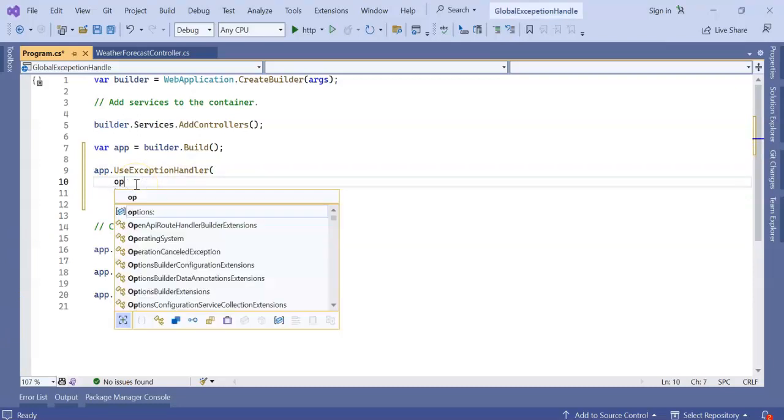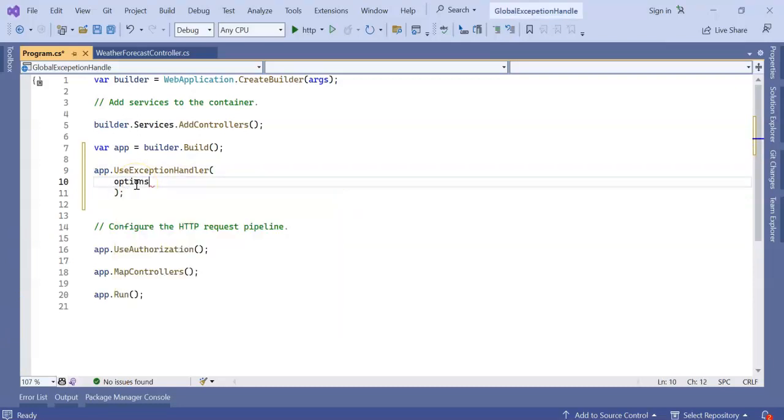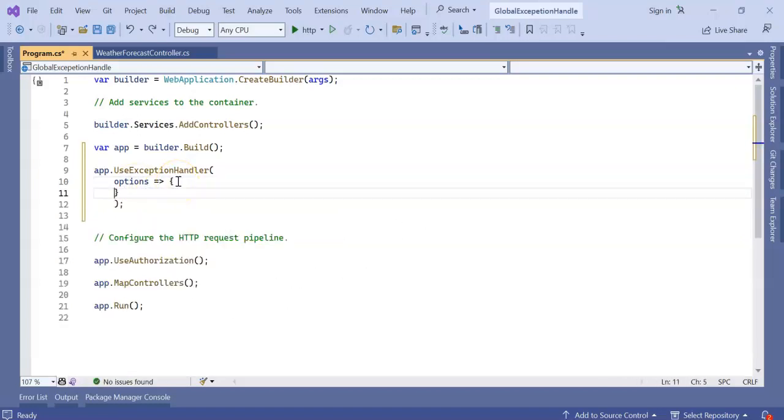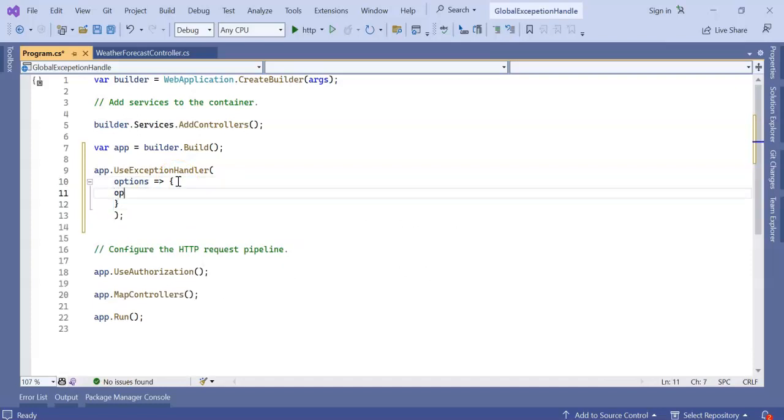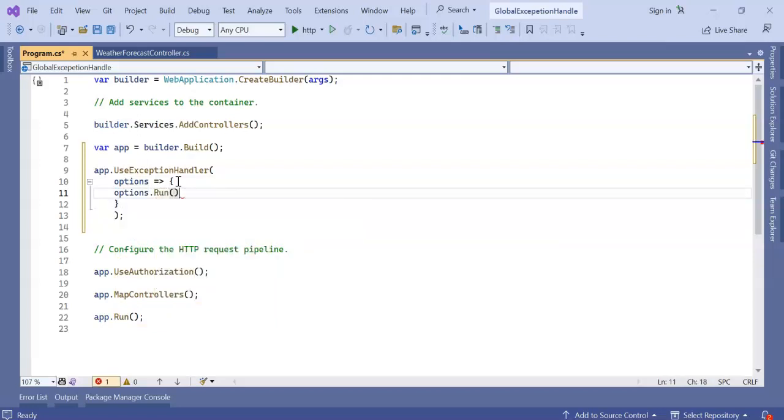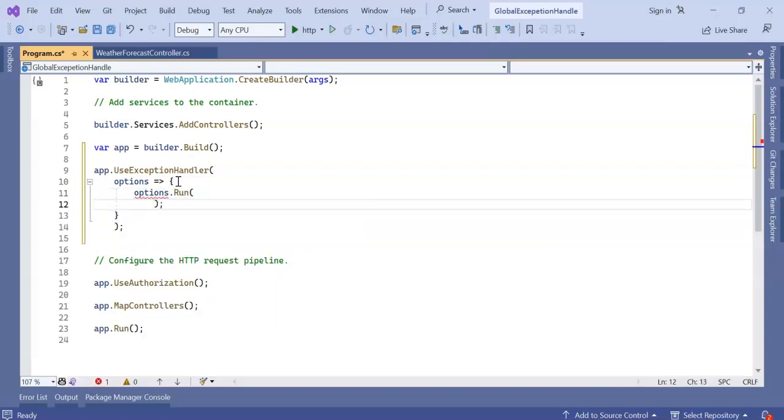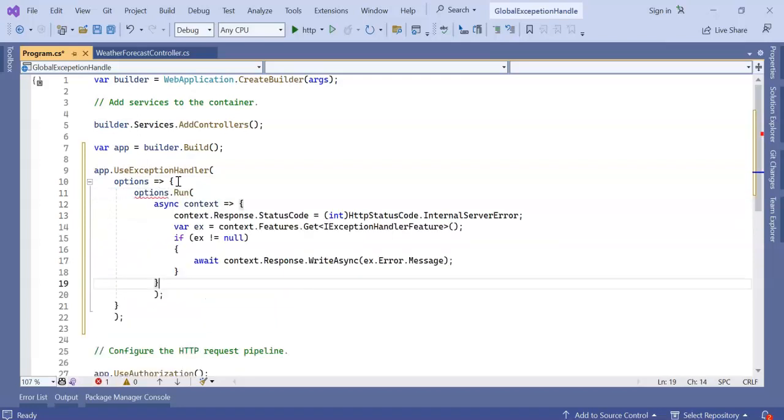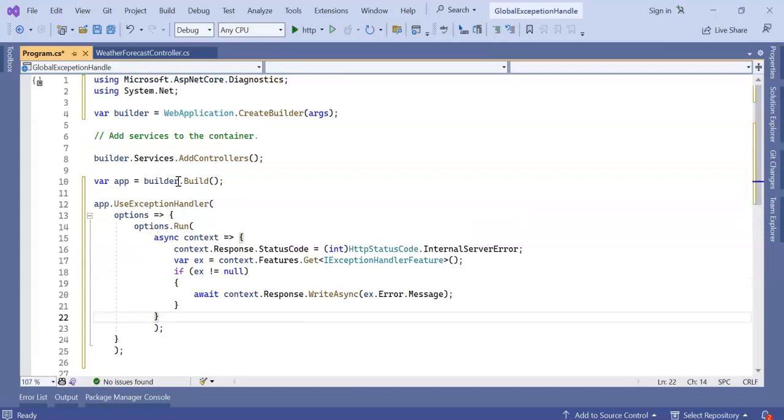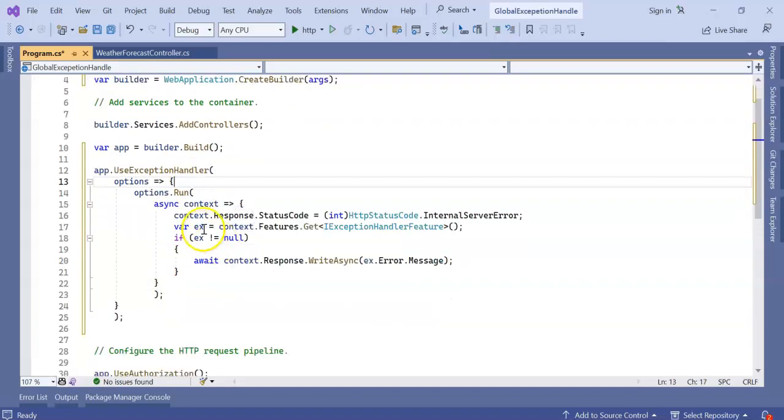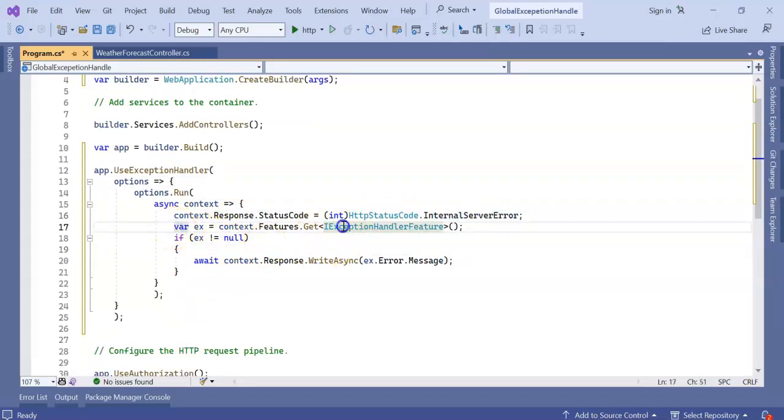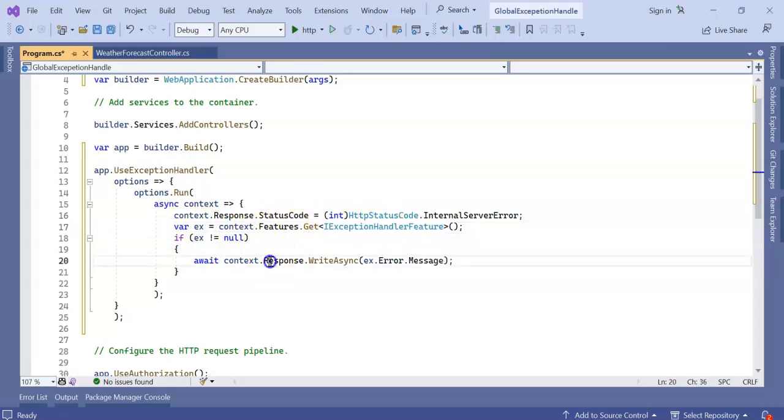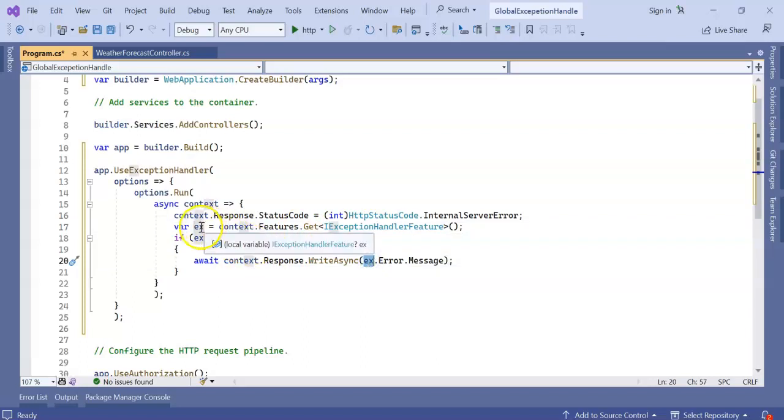Inside this we can write options. Inside that, options.Run. Inside this we can write async context, context.Response.StatusCode - it will be InternalServerError. And the feature will be IExceptionHandlerFeature, and await context.WriteAsync exception.error.Message.